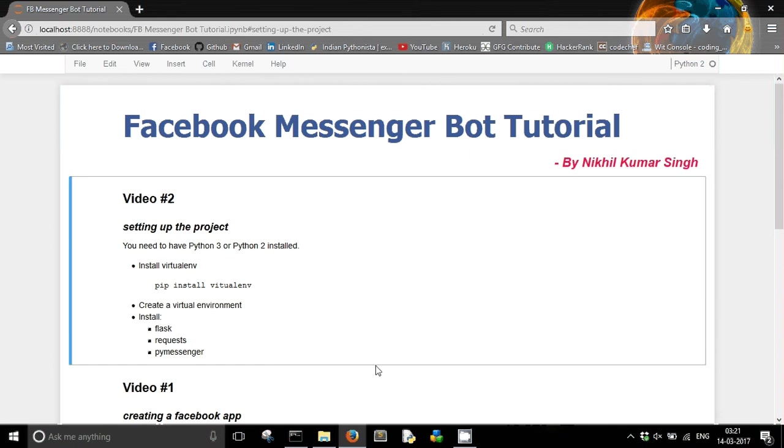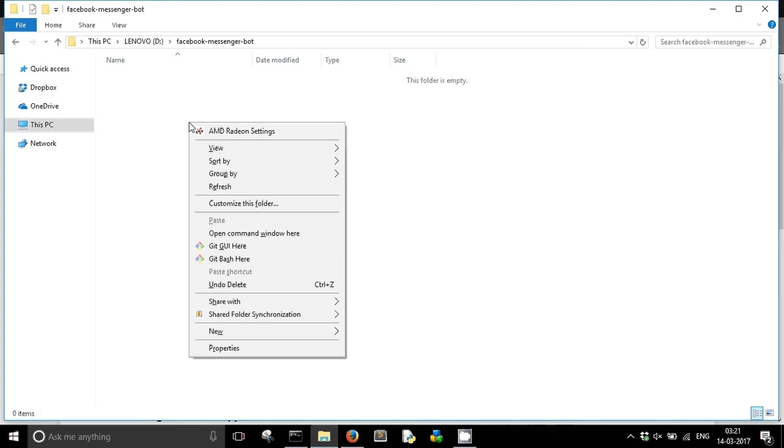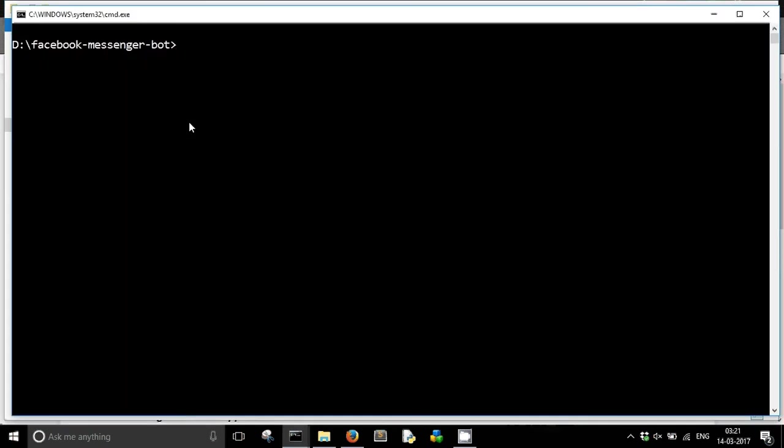Once you have installed virtualenv, now you have to create a new project folder. I have named it Facebook Messenger Bot, and I am going to open the command window here. I am going to type virtualenv and the name of my virtual environment. I am giving it the name myvenv.